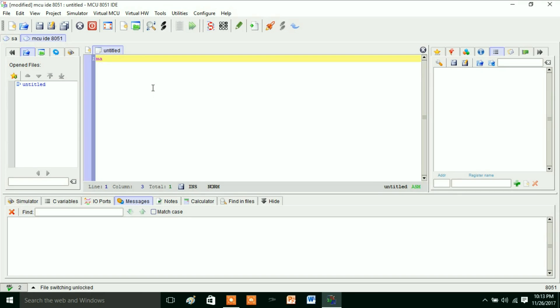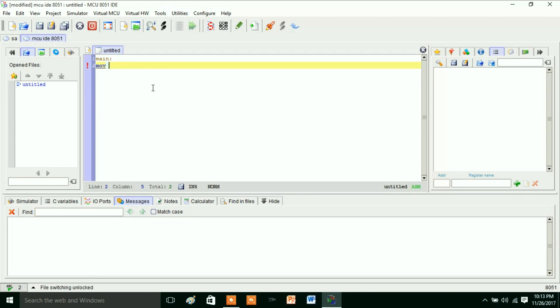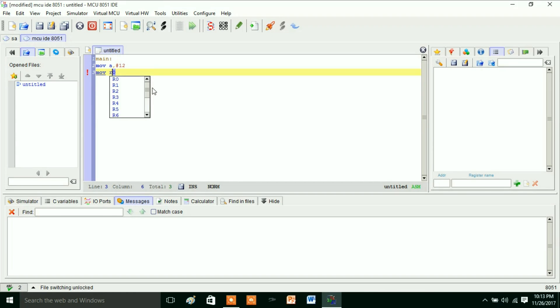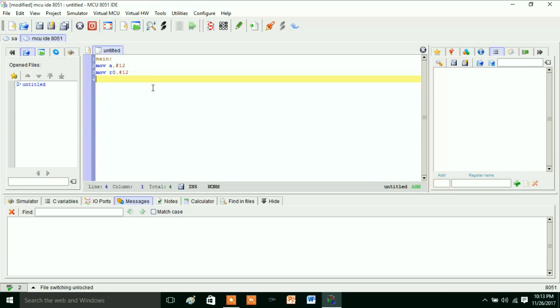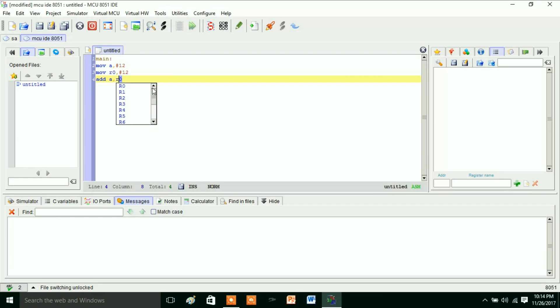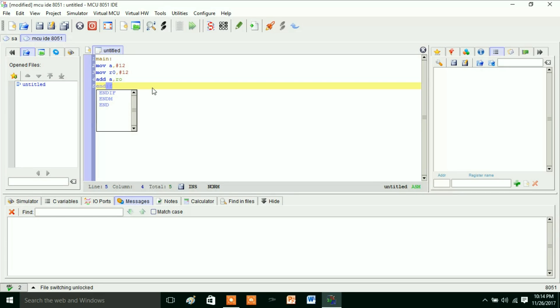Main, then you can write MOV A, #12H, MOV R0, #12H, ADD A, R0. And finally END. So this is a simple program. This is a very simple program I have written—that is addition of two hexadecimal numbers.